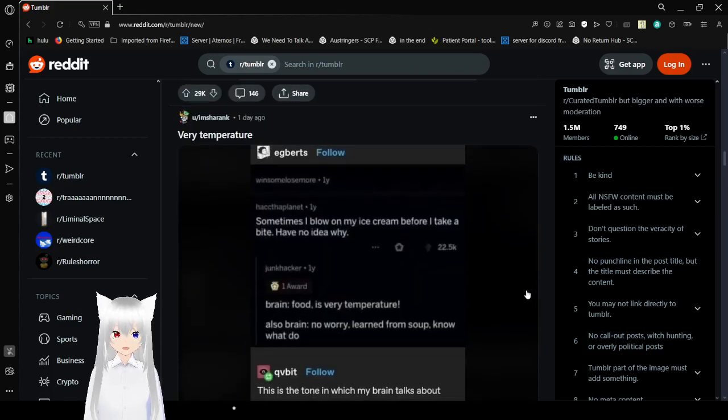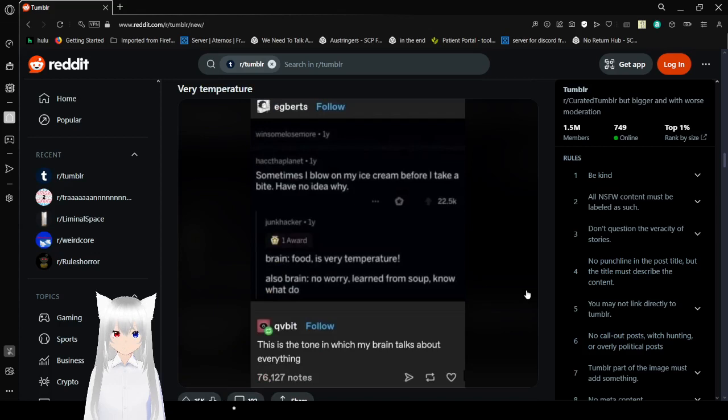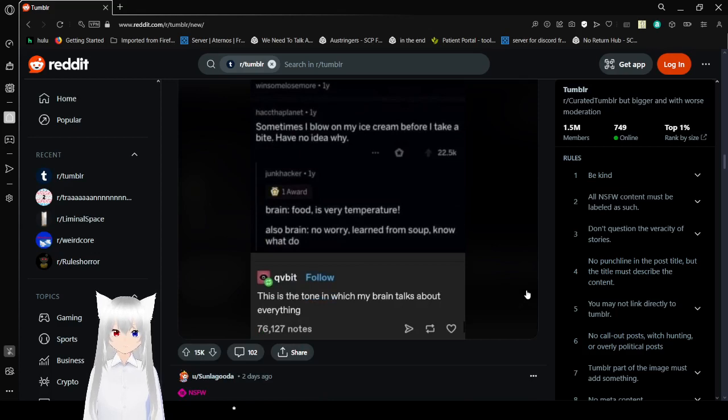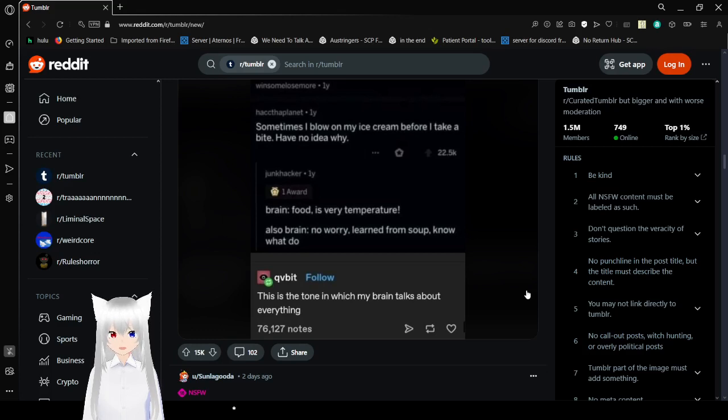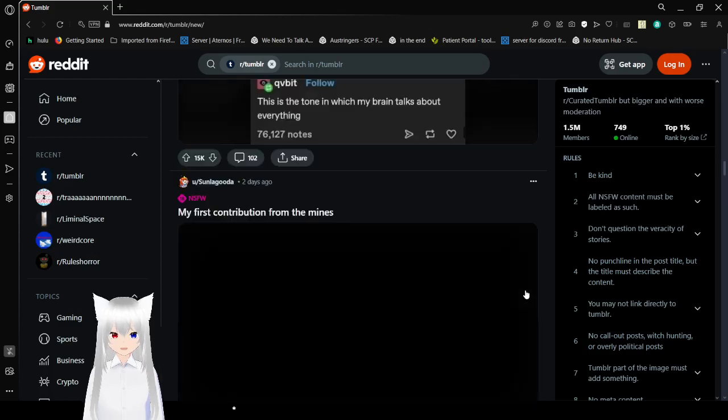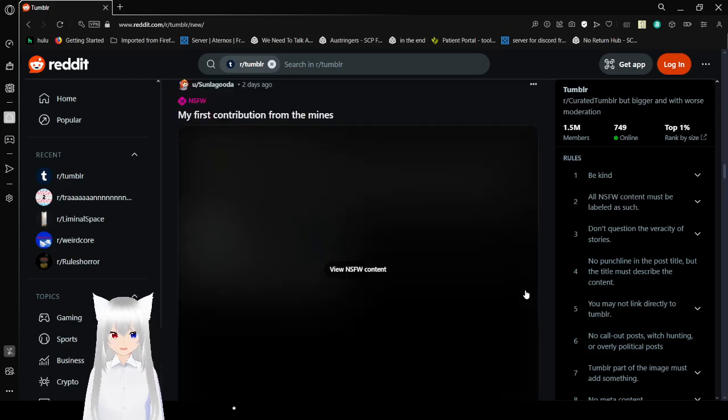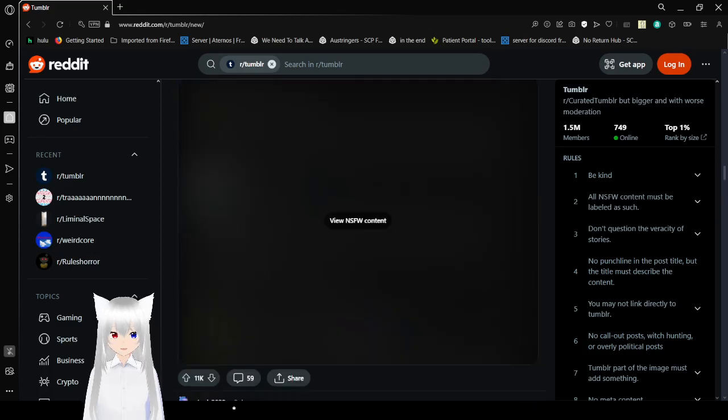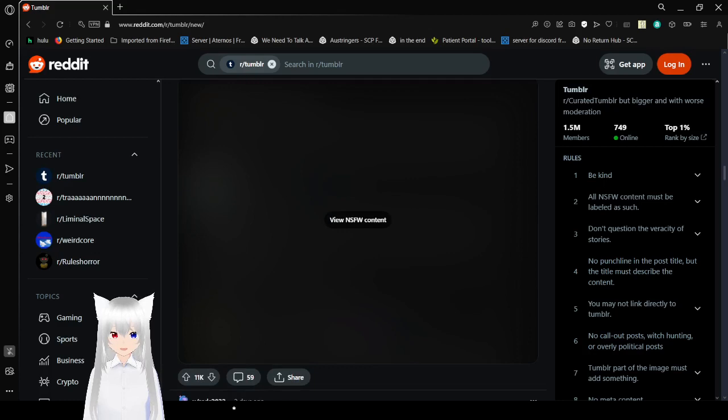Sometimes I blow on my ice cream before I take a bite. Brain! Food is very temperature! Also brain! No worry! Learn from soup! Know what do! Is this the tone in which my brain talks about everything? Is this not the tone everyone's brain talks about everything? Alright.